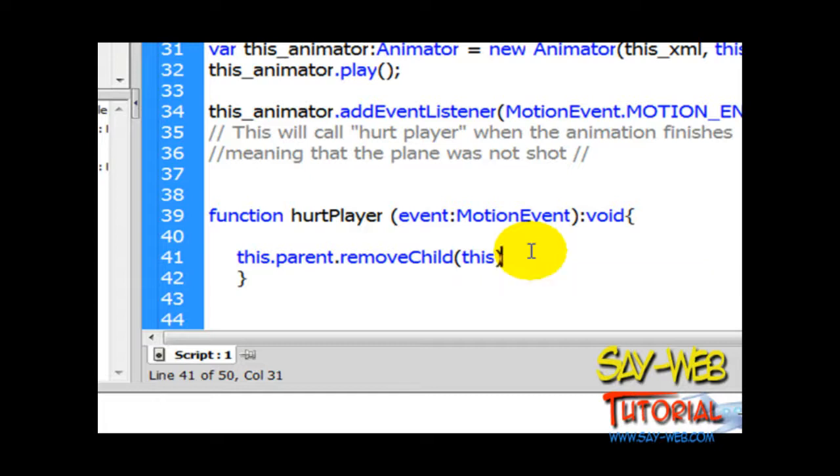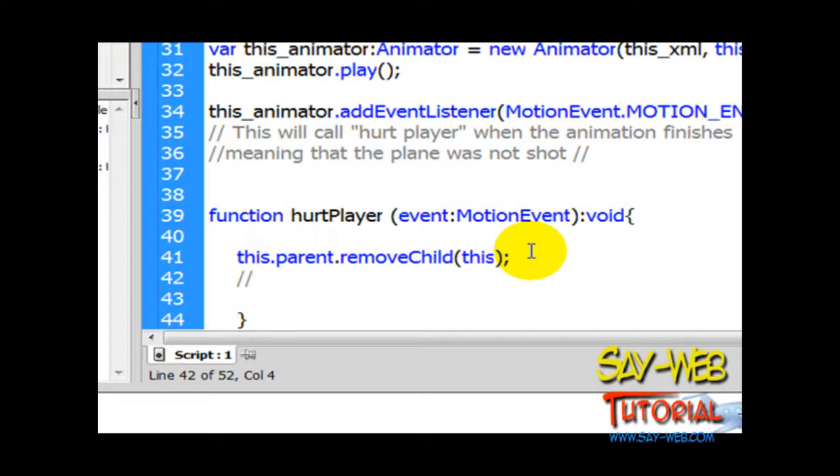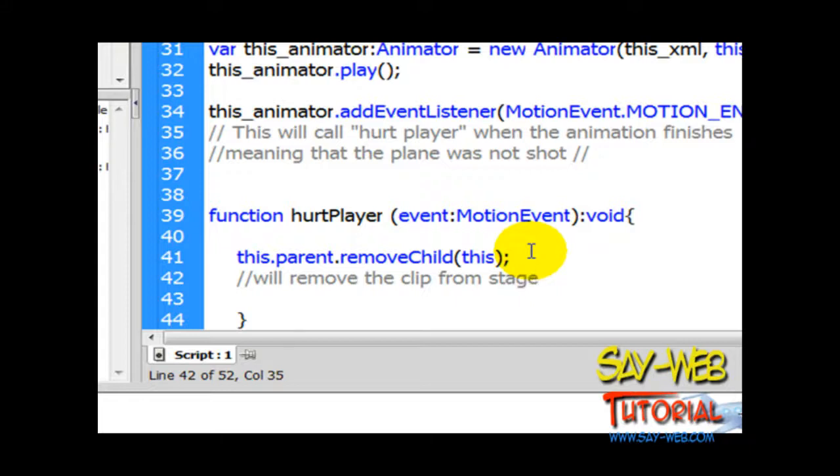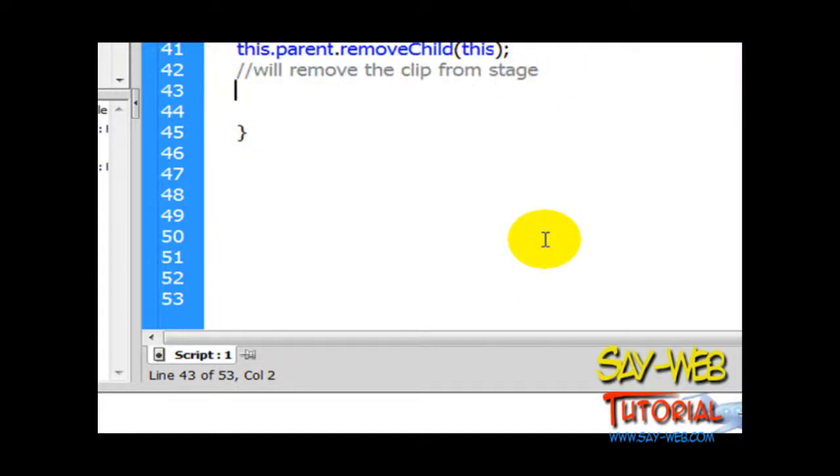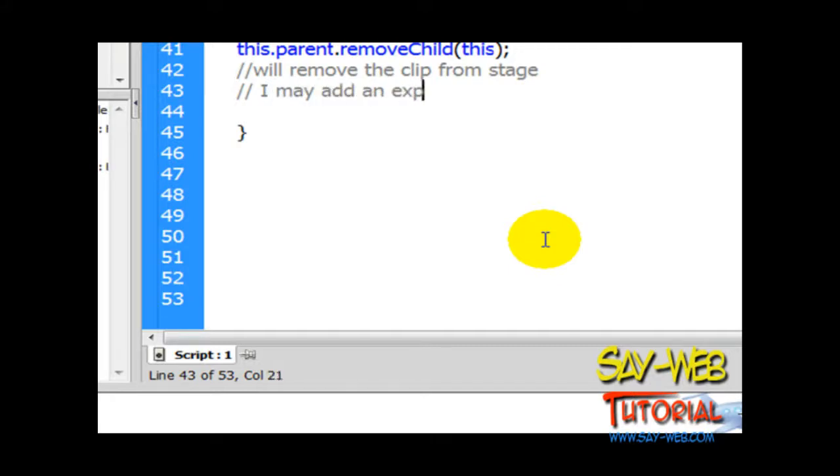Right now, for meanwhile, eventually we'll be adding sound and explosion. For now, if the animation reaches the end, all we have to do is remove this instance from stage. We don't want it anymore. Our plane has already finished its career and is about to be removed from stage.